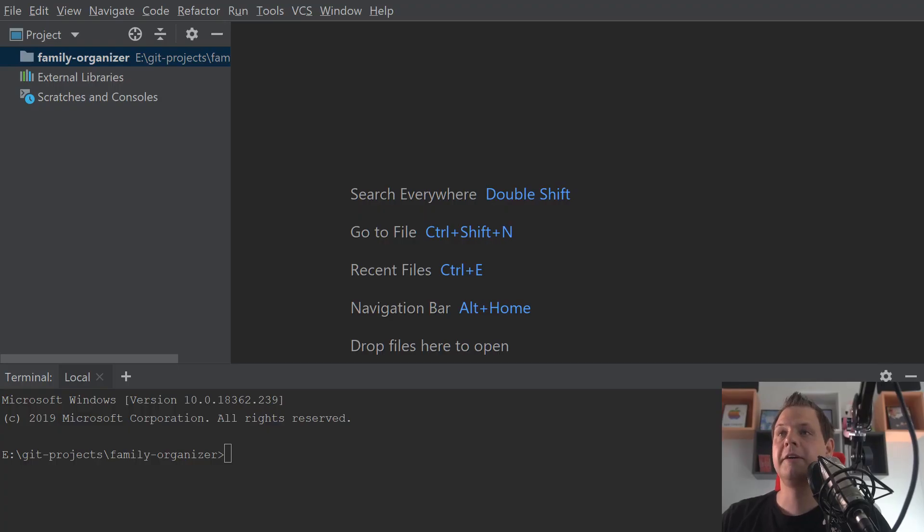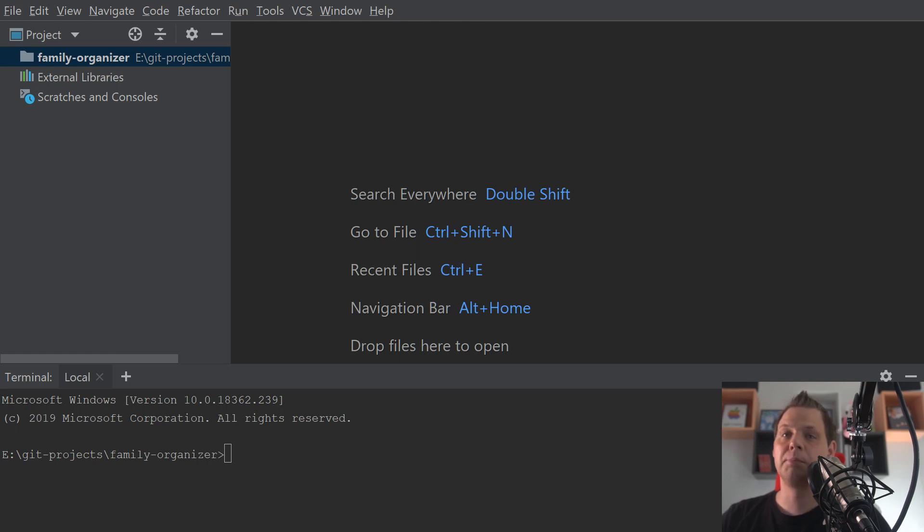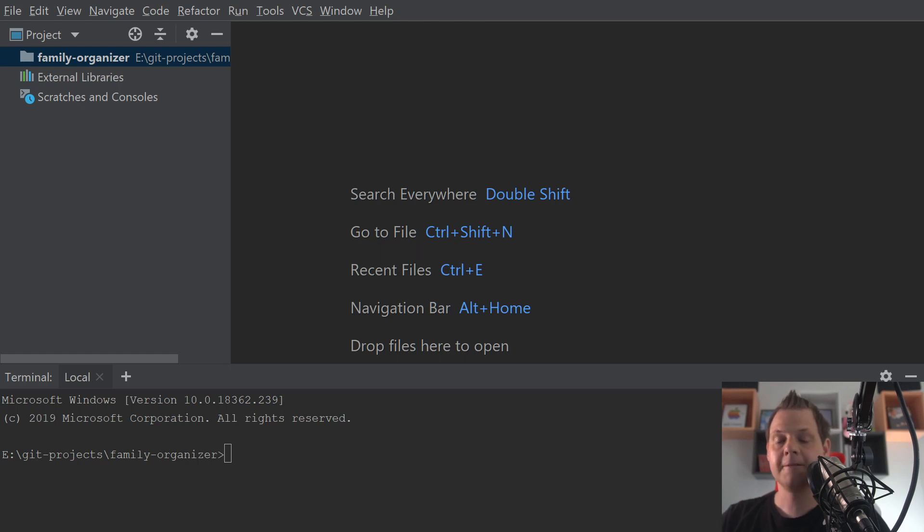Hello and welcome back for my videos. This video will be the first about my family organizer. It's a project where I want to collect data from the entire family.